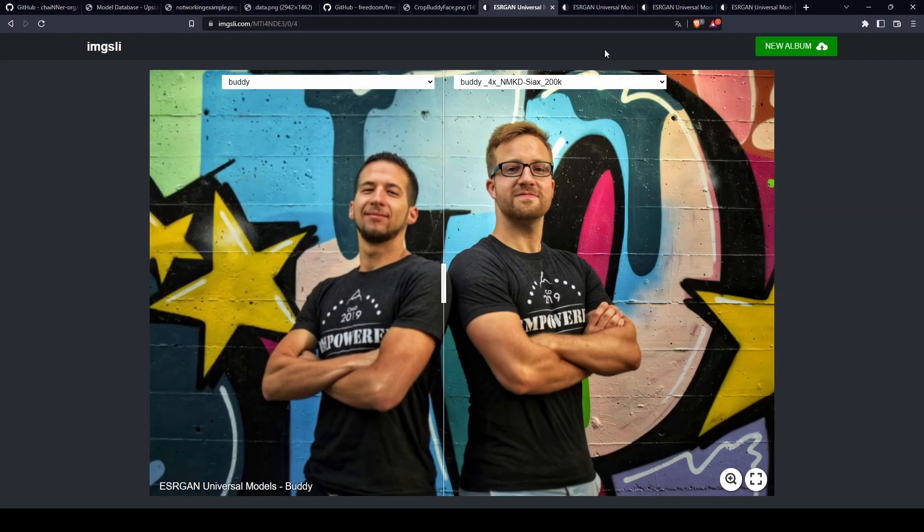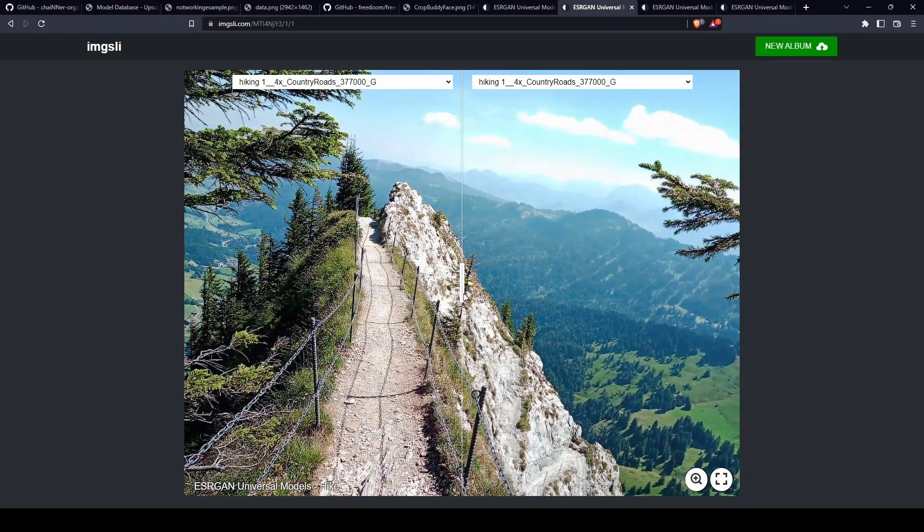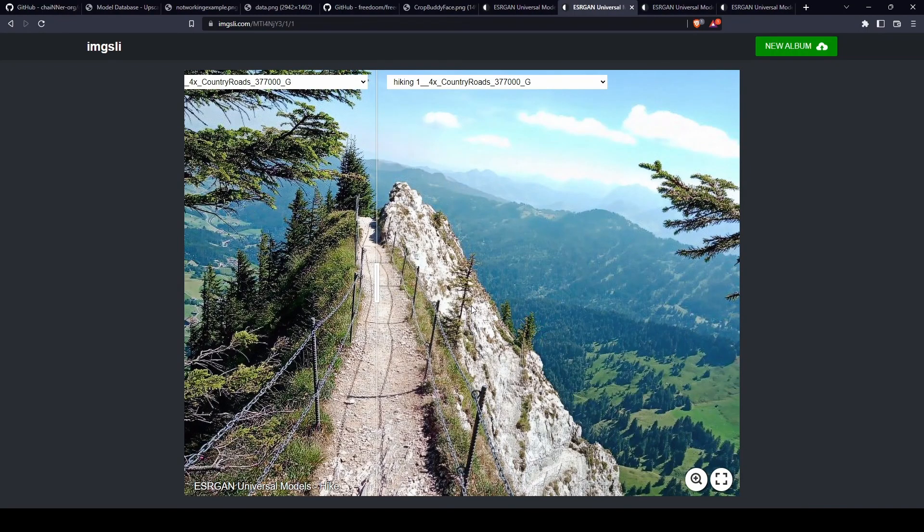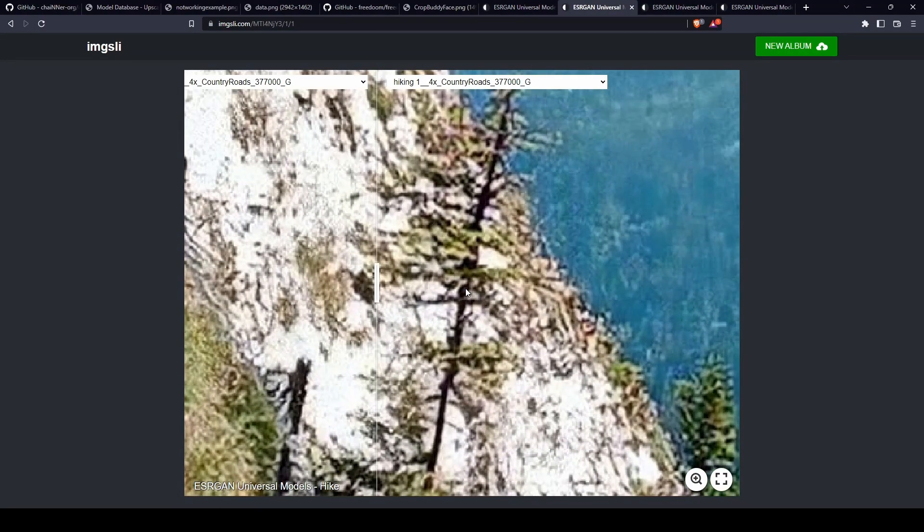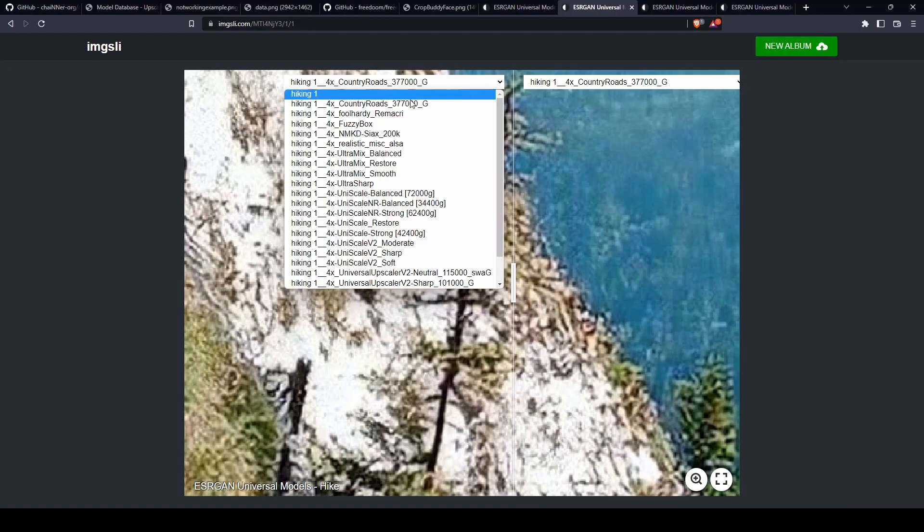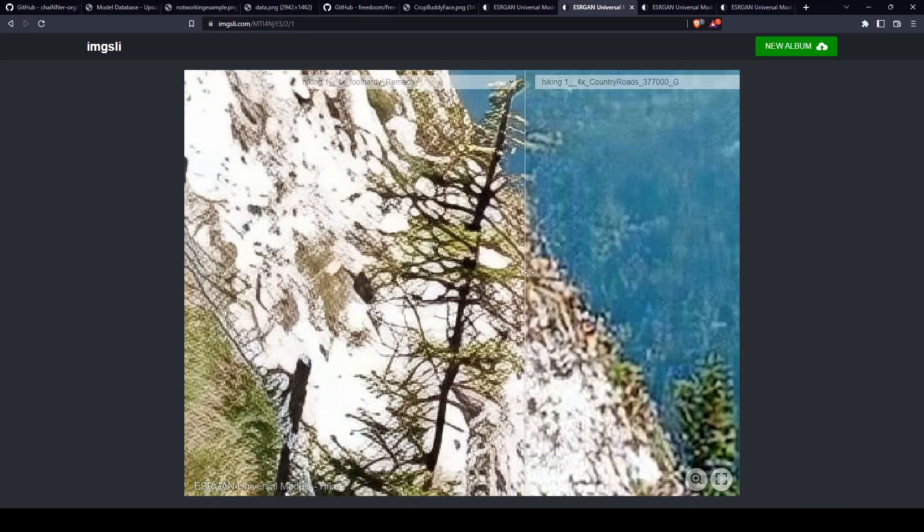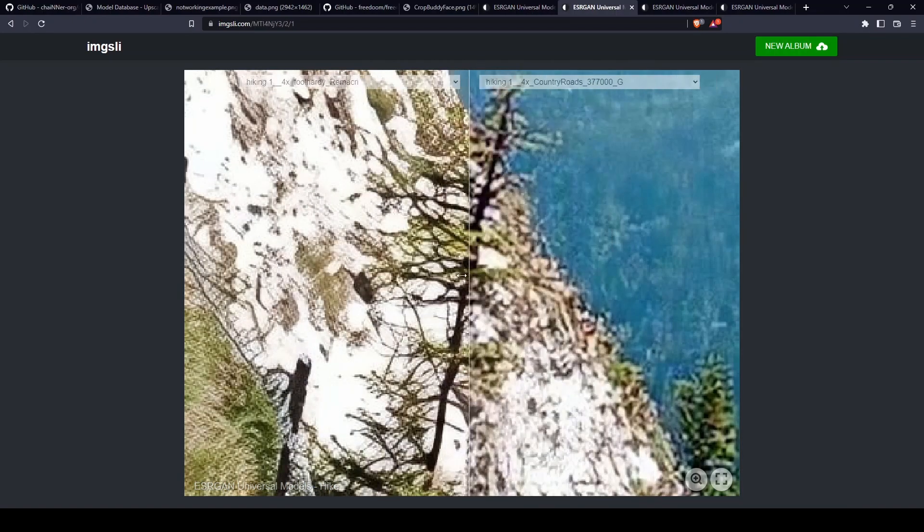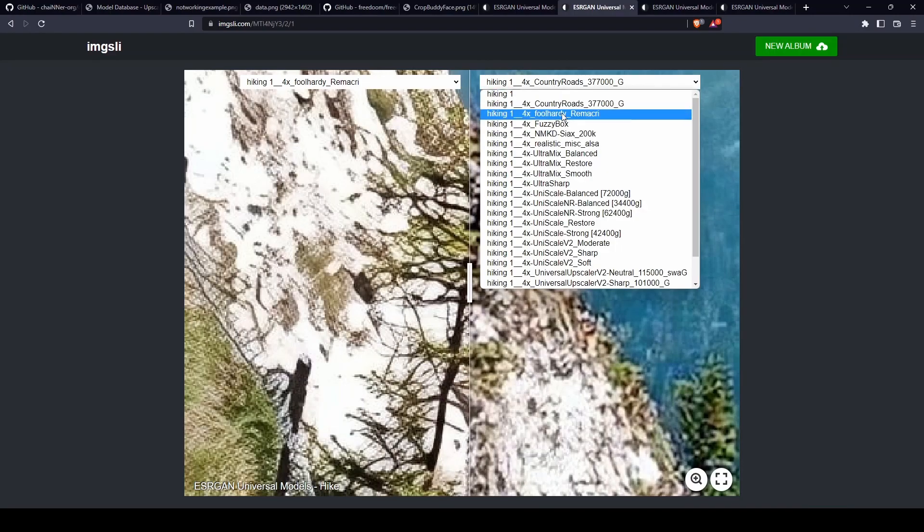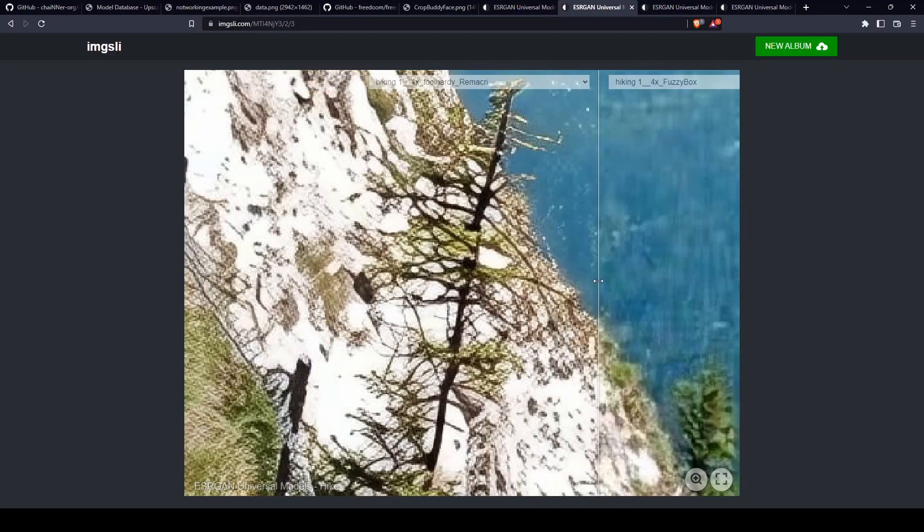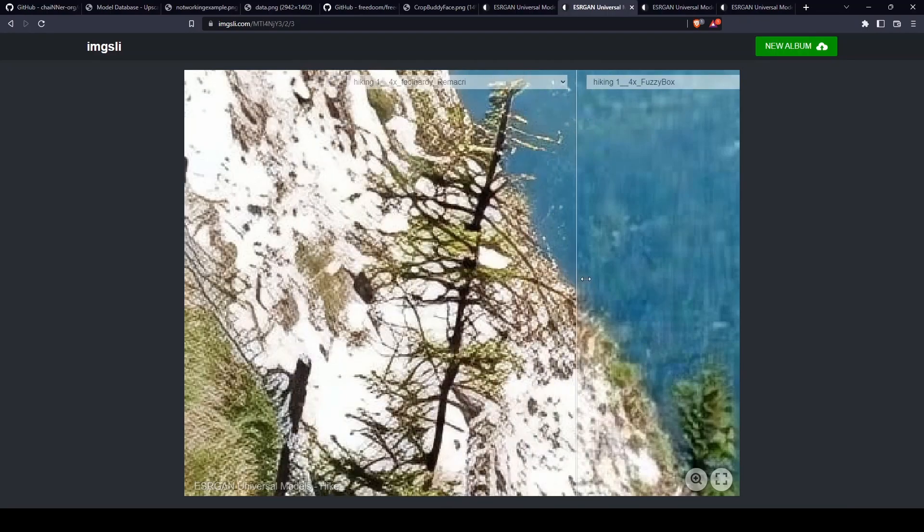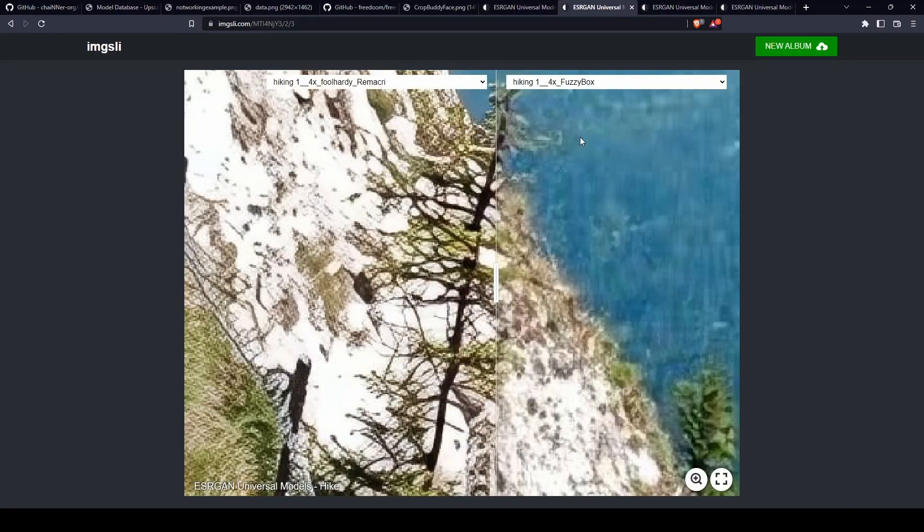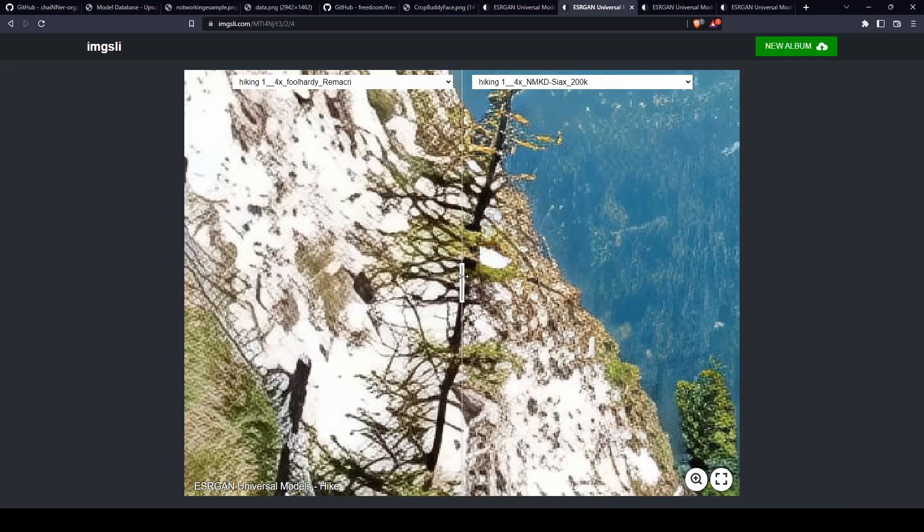Now we're going to jump into the second one. This is from a hike I did. I think a good area to select is actually this tree here. We can start comparing like before. I think this is higher details, higher quality, so I'm going to keep this one.